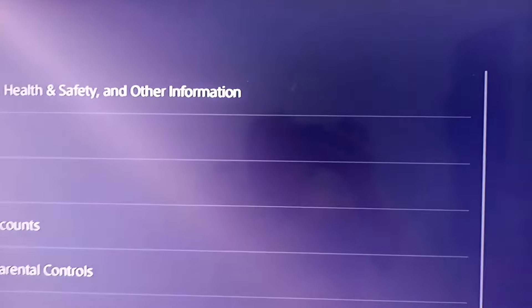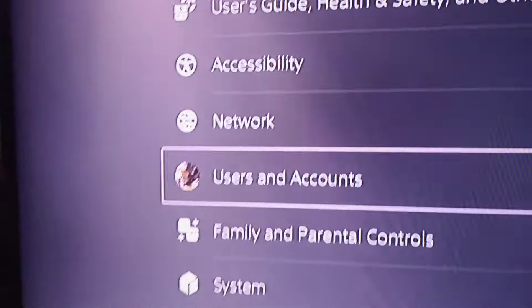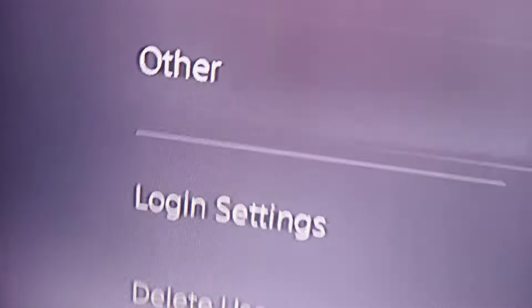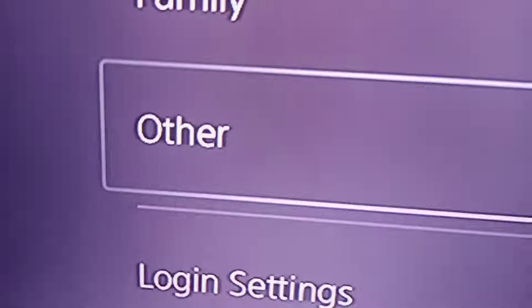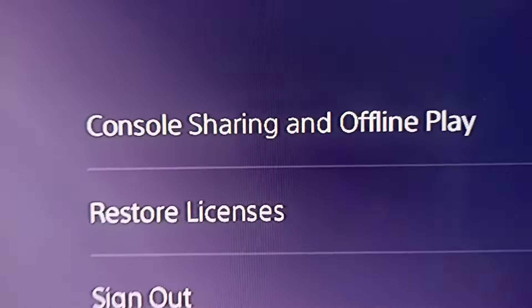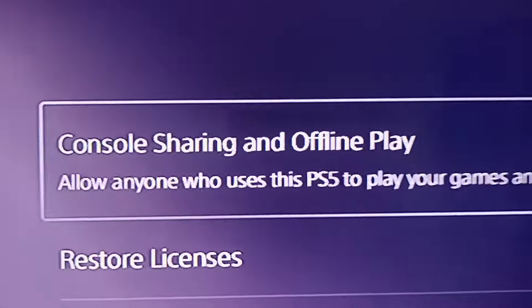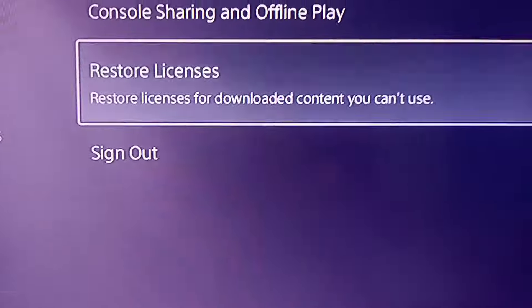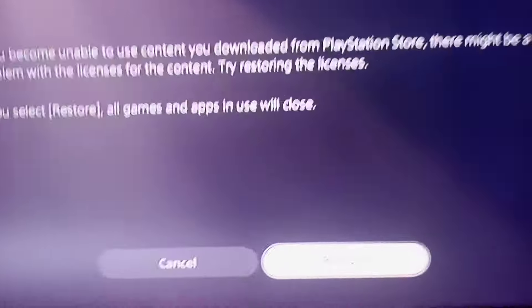Go to Users and Accounts, then go to Other, and then go to Restore Licenses — not Console Sharing, go to Restore Licenses — and just click that.